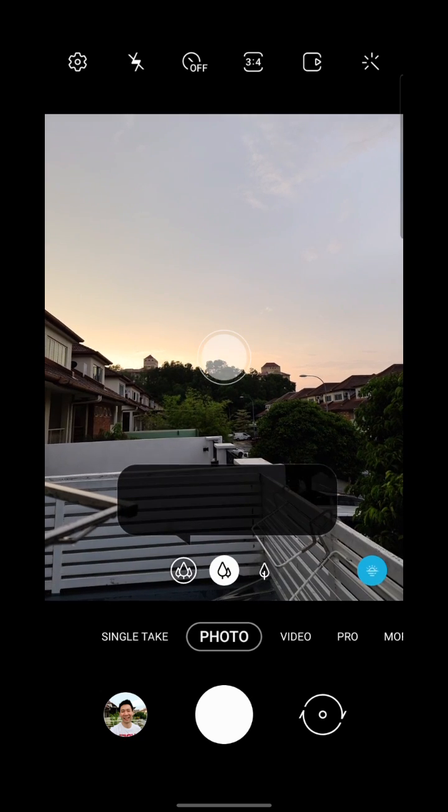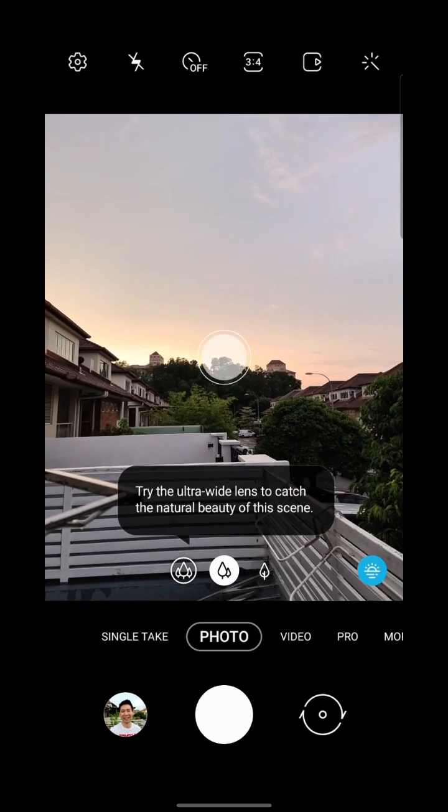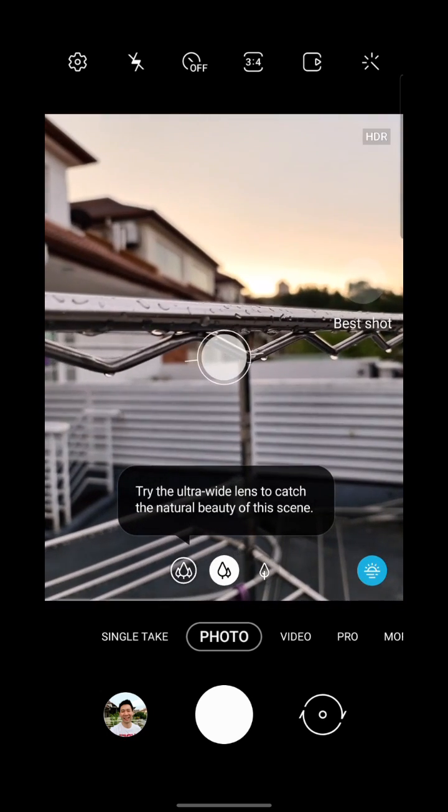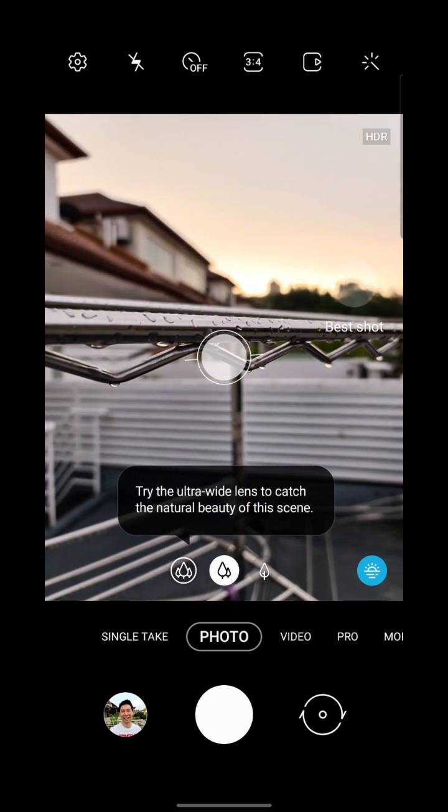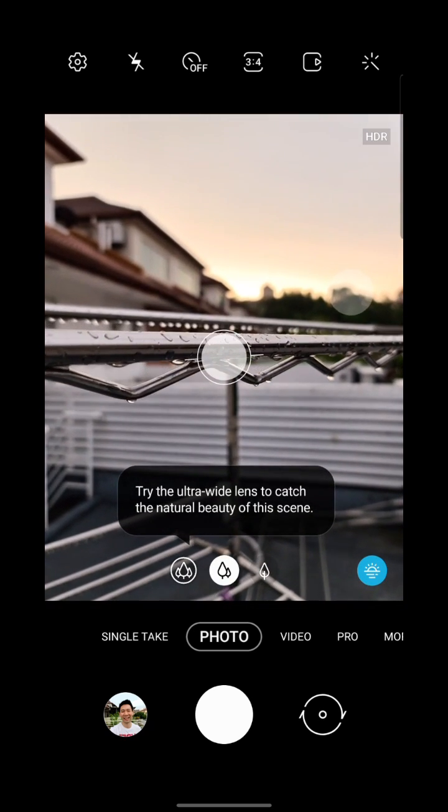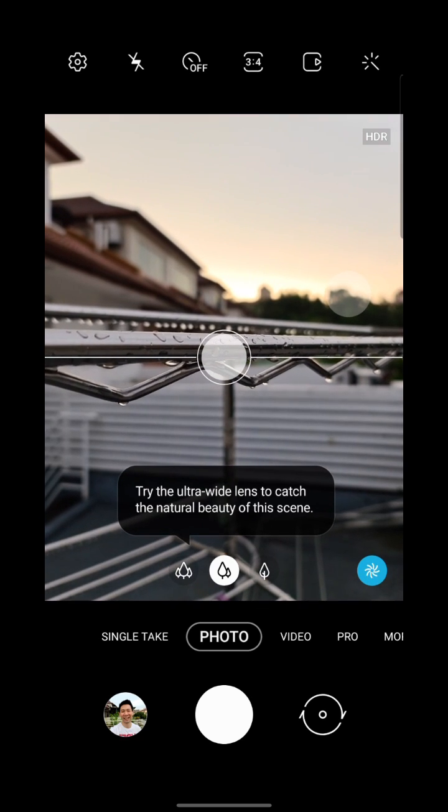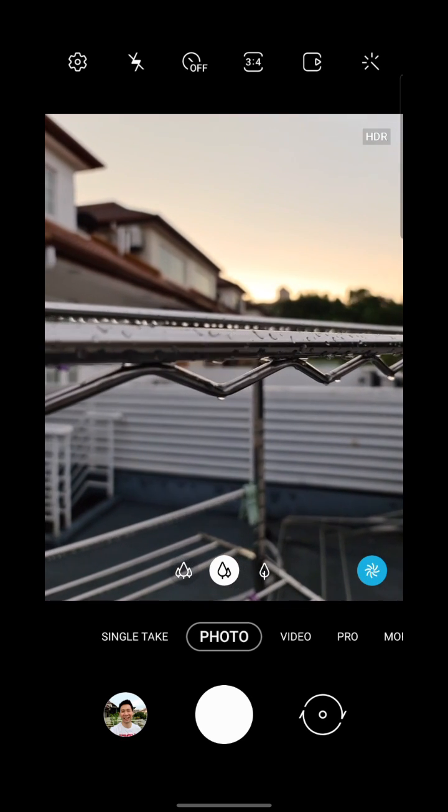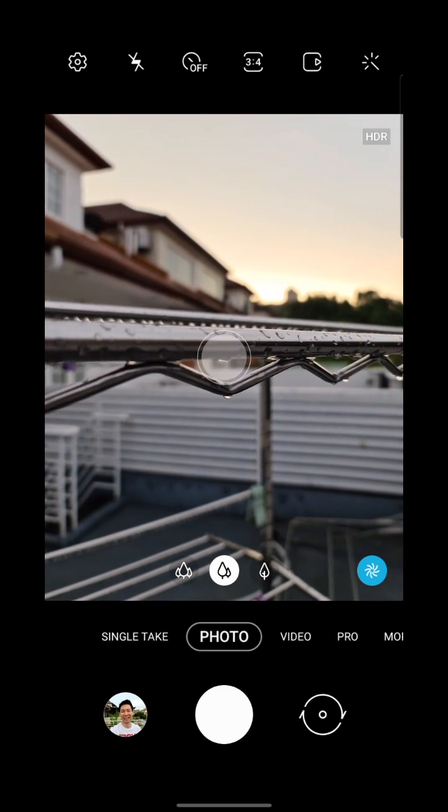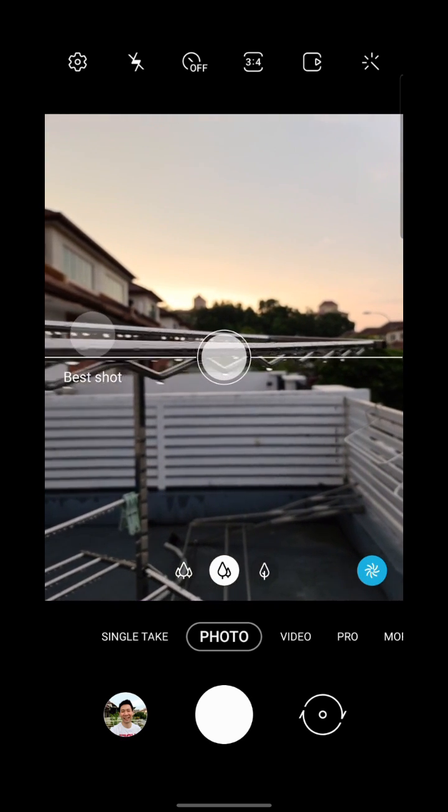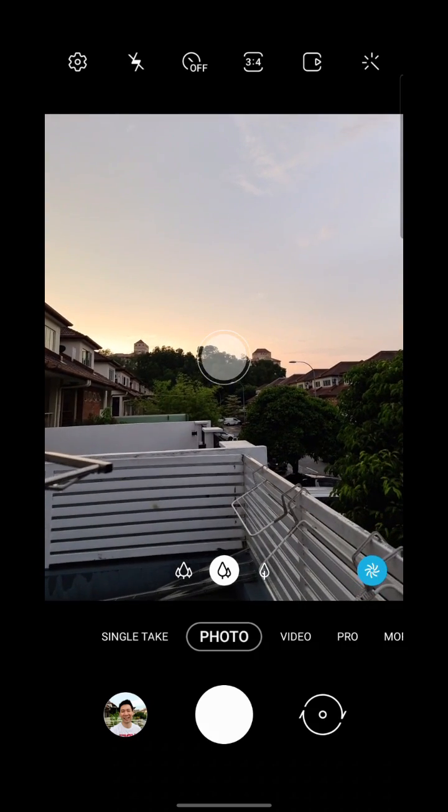So you can see that's the sunset and I'm just gonna go straight on to something that's close by. Look at that, the focus immediately latches on to those droplets of water. Yeah, it's really really beautiful.